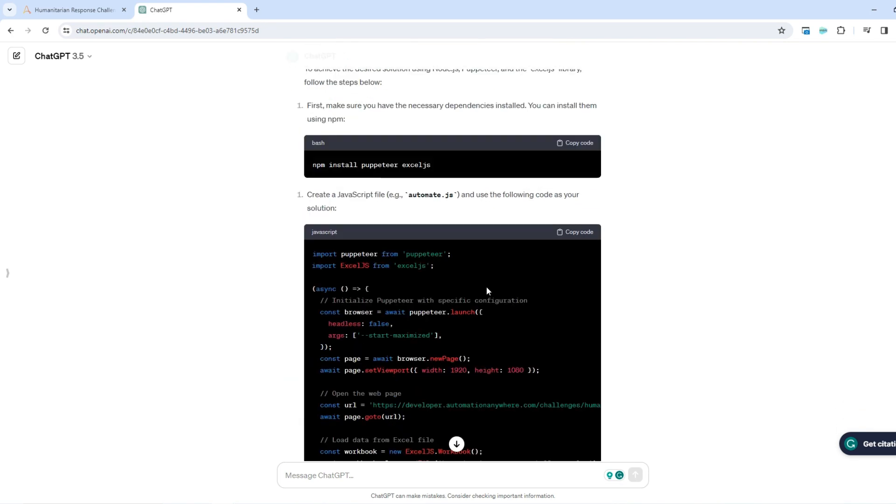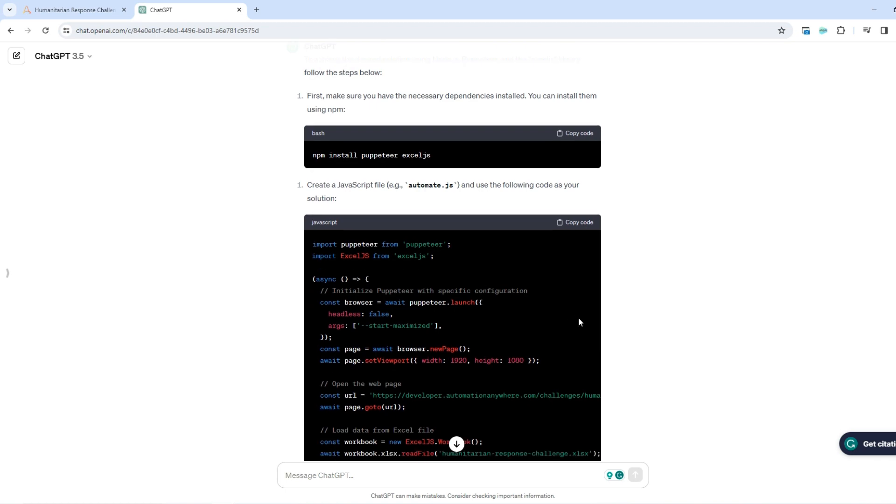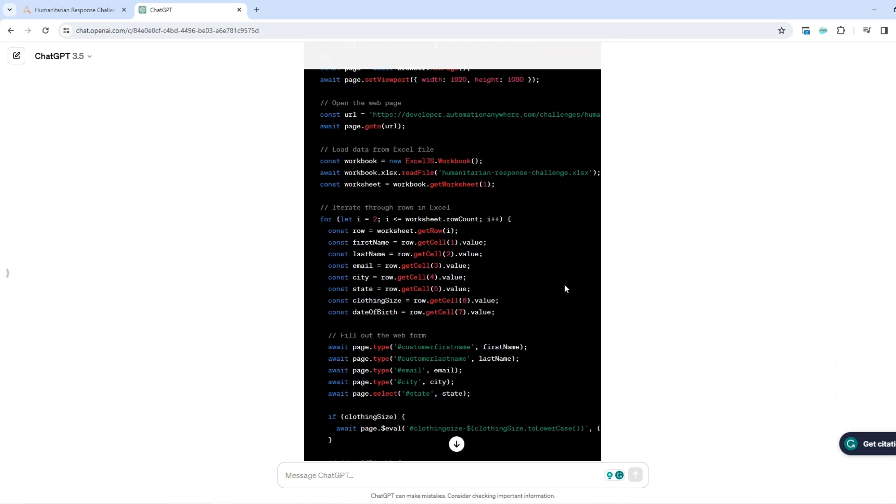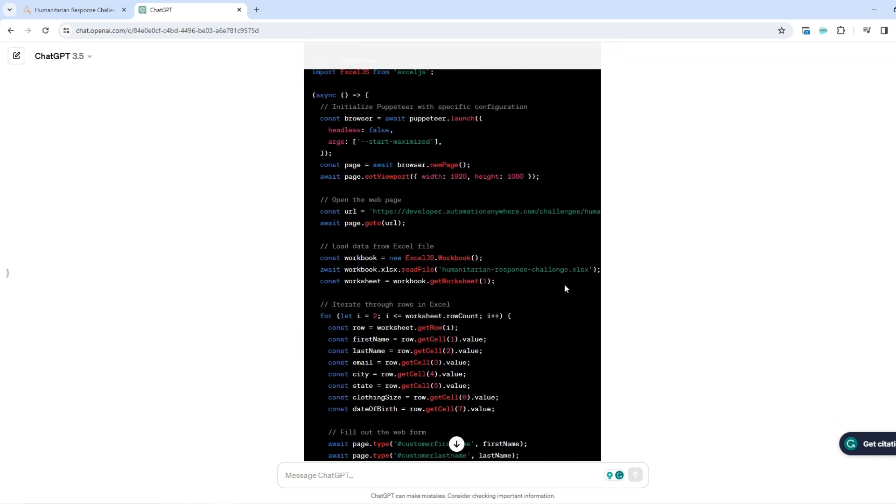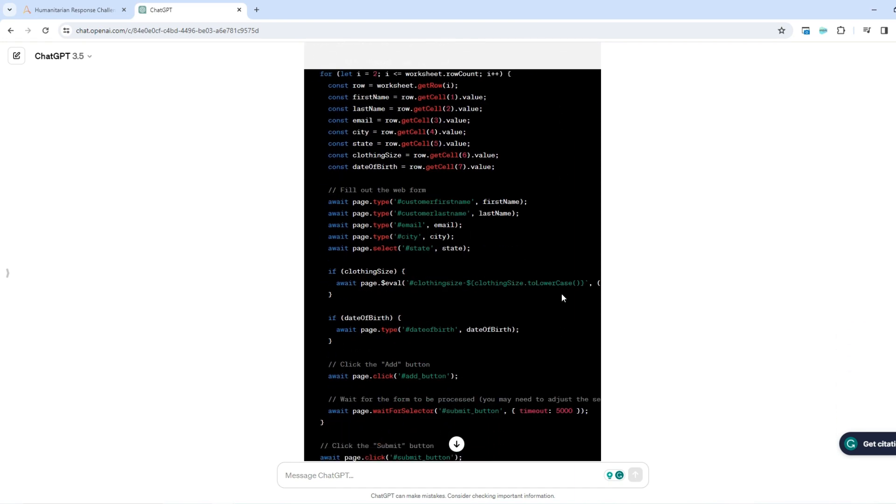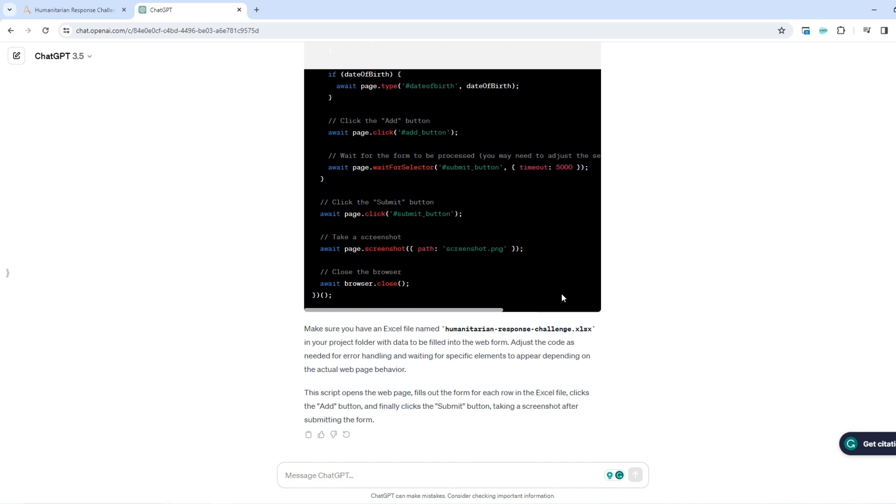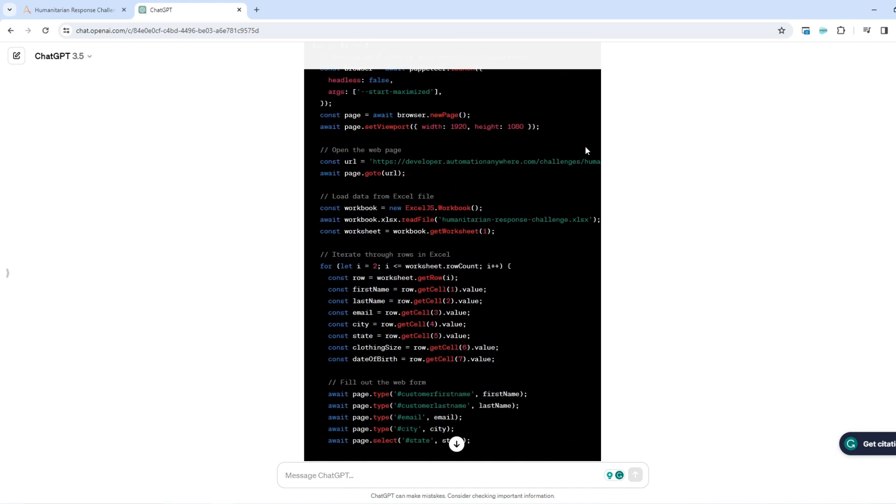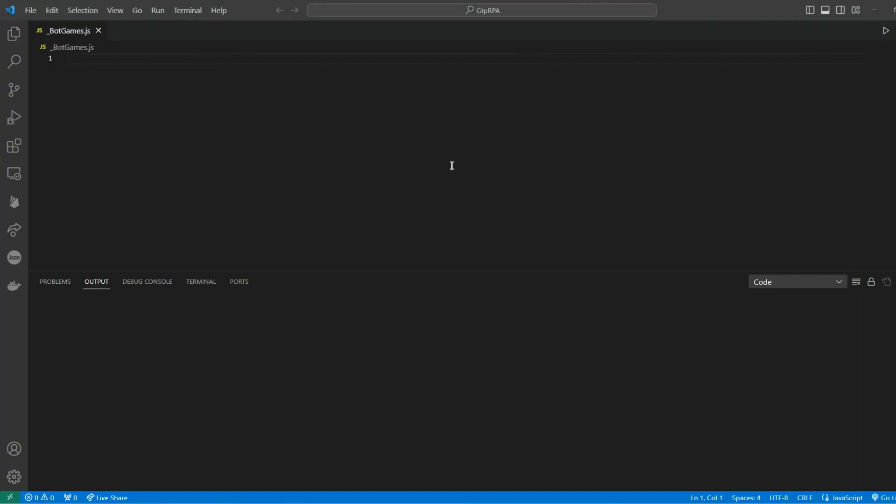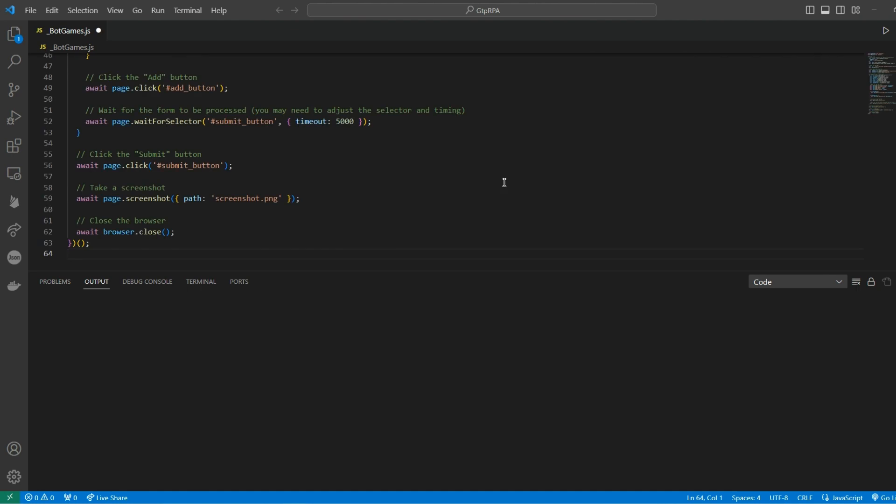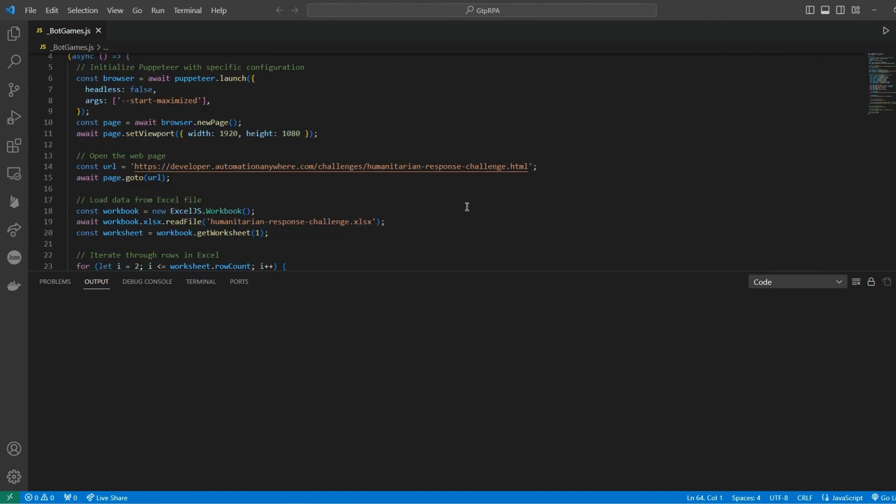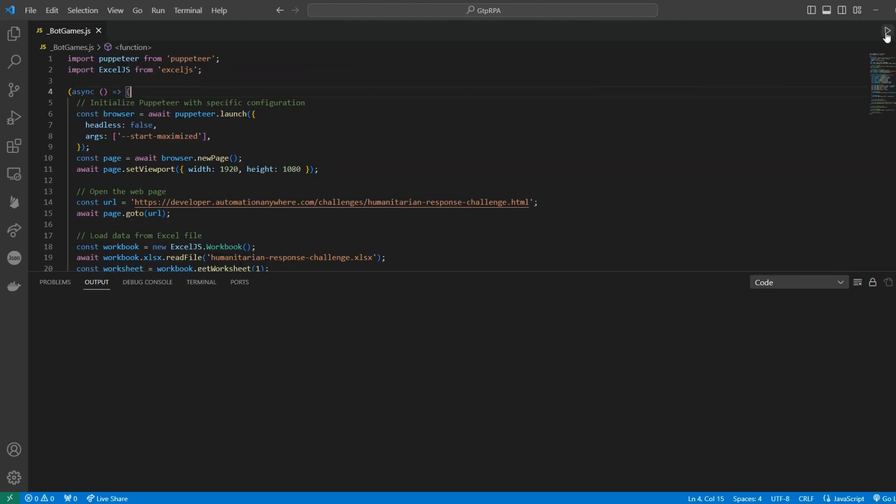ChatGPT generated the code for me. Let's see it. I think it's quite fine. Let's test it out. I'm copying it to my puppeteer project. Let's run it.